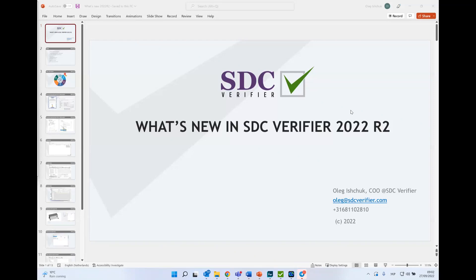My name is [speaker name], Chief Operating Officer at SDC Verifier. Most of you already know me — I've been with SDC Verifier for more than 10 years. I'll also see that there are plenty of new people. We'll start with a very brief one-minute introduction of SDC Verifier. I'm joined today by my colleague Bohdan Melnyk, who is leading our software development. For any tricky or complicated questions, feel free to address questions to him as well.